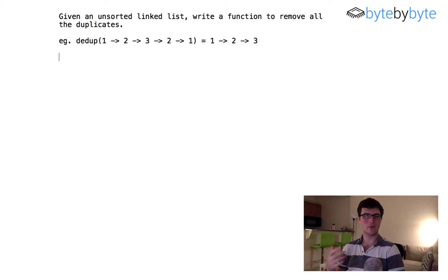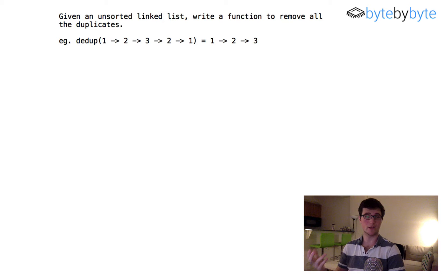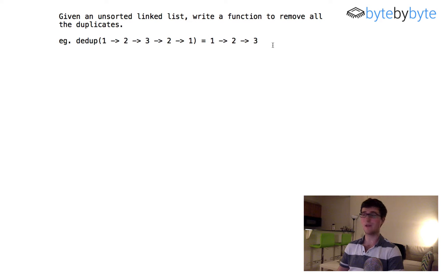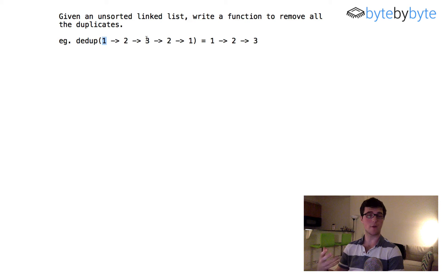Hey everyone. Today we're going to do a fun little problem where we're going to remove all duplicates from an unsorted linked list. Let's look at this example: we have the linked list 1, 2, 3, 2, 1 and our resultant linked list is 1, 2, 3. We had 2 duplicated and 1 duplicated, so we just remove those from our final list.